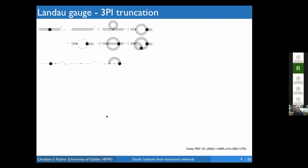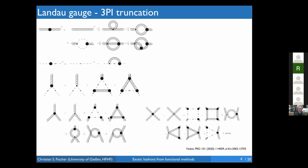The first approaches to Yang-Mills theory in this framework calculated the propagators using ansätze for the vertices as input — ansätze modelled alongside Taylor identities which take the perturbative limit into account. However, we moved on and included the next level in a vertex expansion: the vertices themselves. We solved Dyson-Schwinger equations for the ghost-gluon vertex, the three-gluon vertex, and the four-gluon vertex. Now all primitively divergent functions in Yang-Mills theory are included.